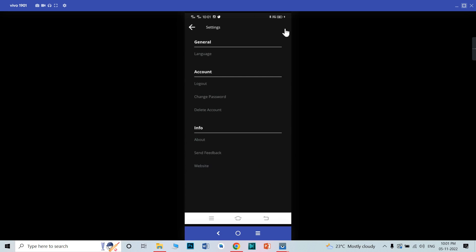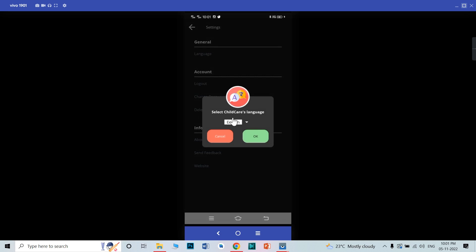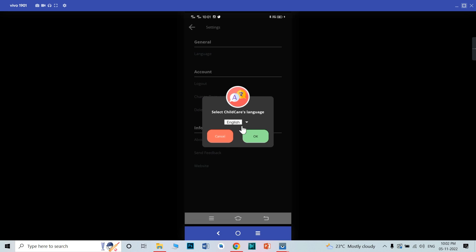This is the setting. When you click it, these are the general account and info kind of settings. That is the language — you can change your language from here. It is English and this is Arabic. Let's click on Arabic and see if it is changing.